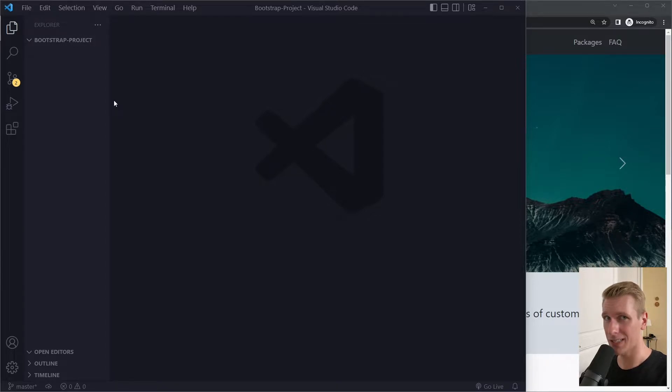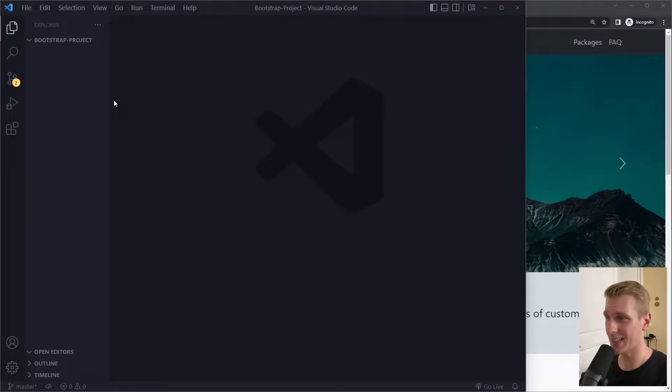In this tutorial you'll learn how to set up Bootstrap 5 with HTML and CSS and a live server for auto refresh.